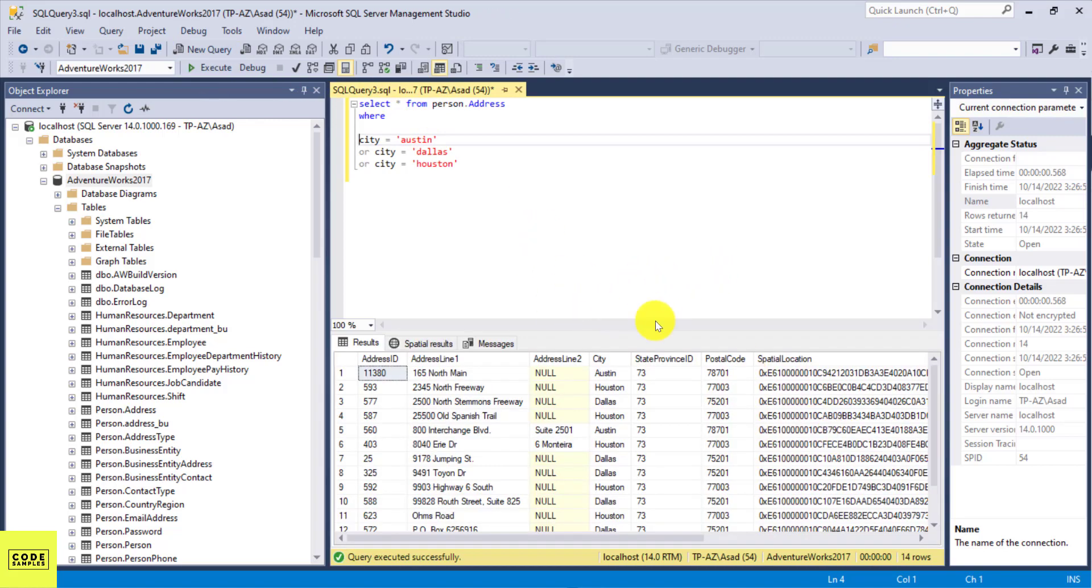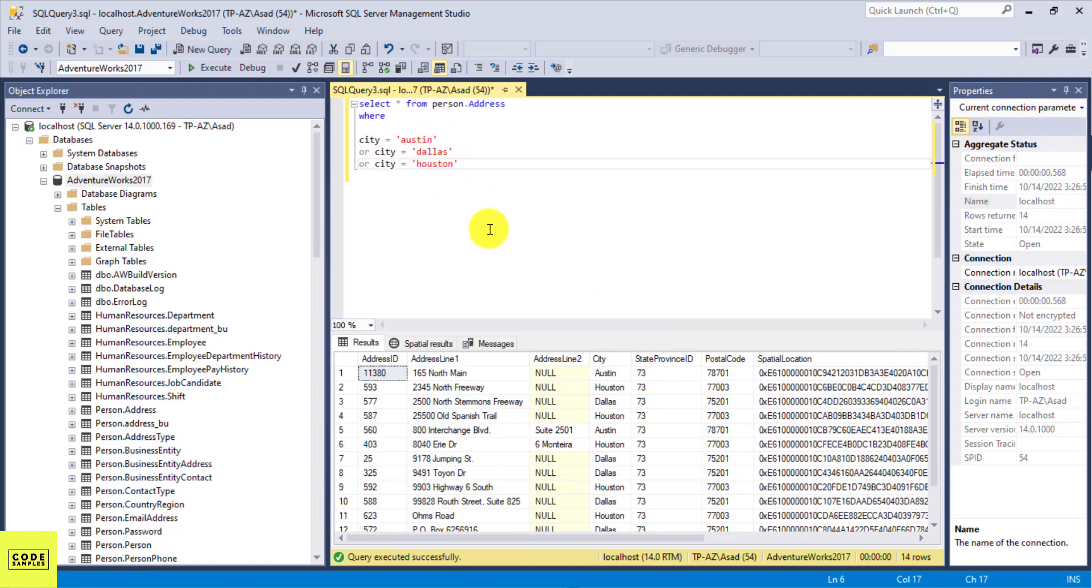So here this is going to give me everything, all those records where the city is Austin or Dallas or Houston. So all of these scenarios. But every time I add a new city, I have to add this OR condition. There is an easier way of doing that.